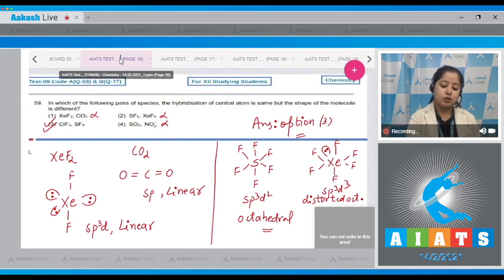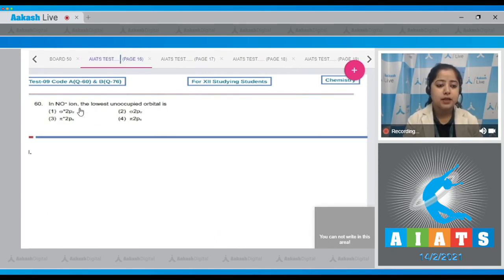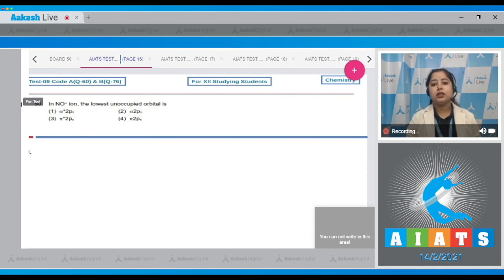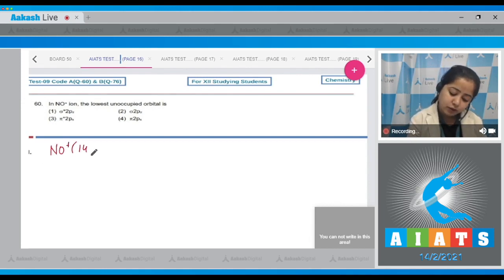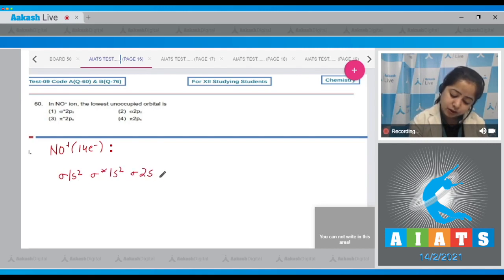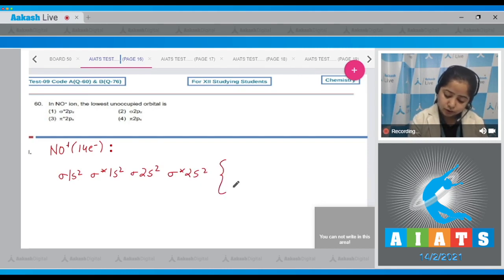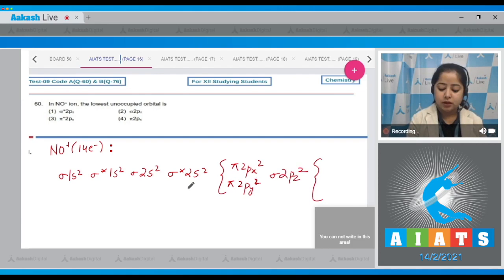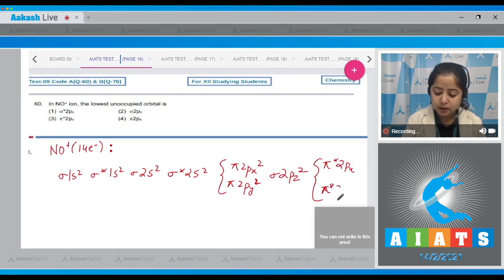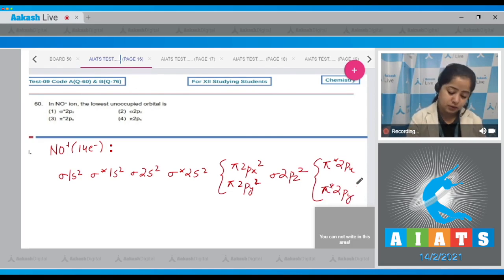Question number 60: In the NO⁺ ion, what is the lowest unoccupied orbital? We write the molecular orbital configuration of NO⁺, which has 14 electrons: σ1s², σ*1s², σ2s², σ*2s², π2pₓ², π2pᵧ², σ2p_z². Since all 14 electrons are accounted for, the lowest unoccupied orbital will be either π*2pₓ or π*2pᵧ. The correct answer is option number 3.